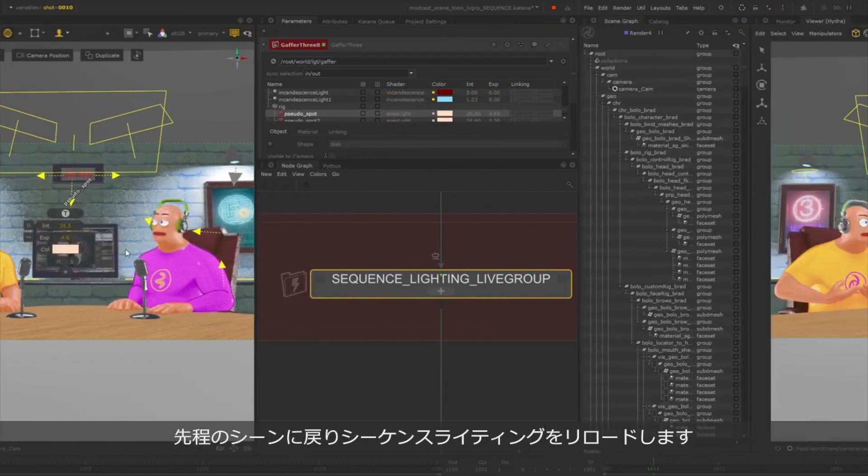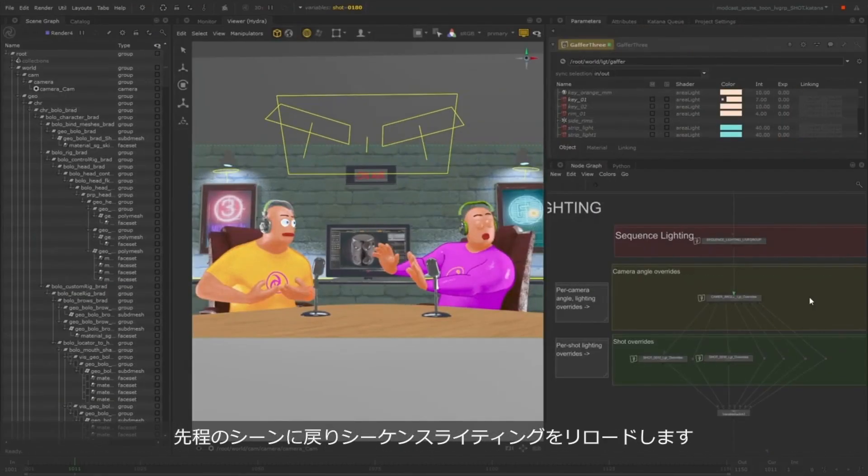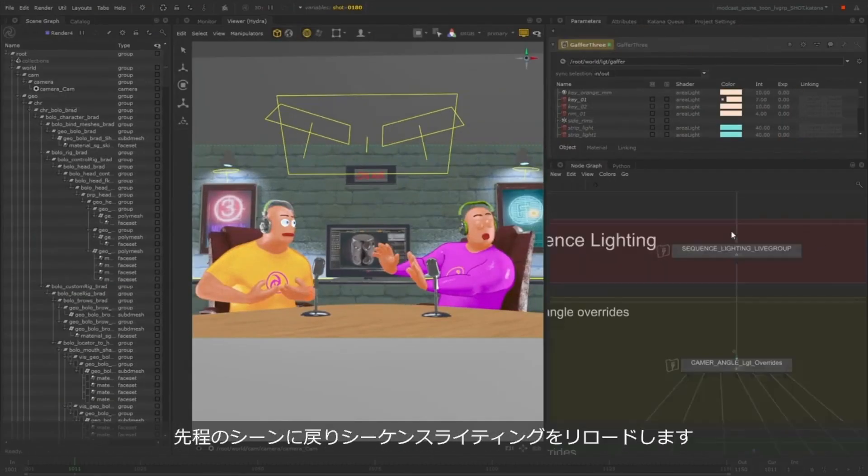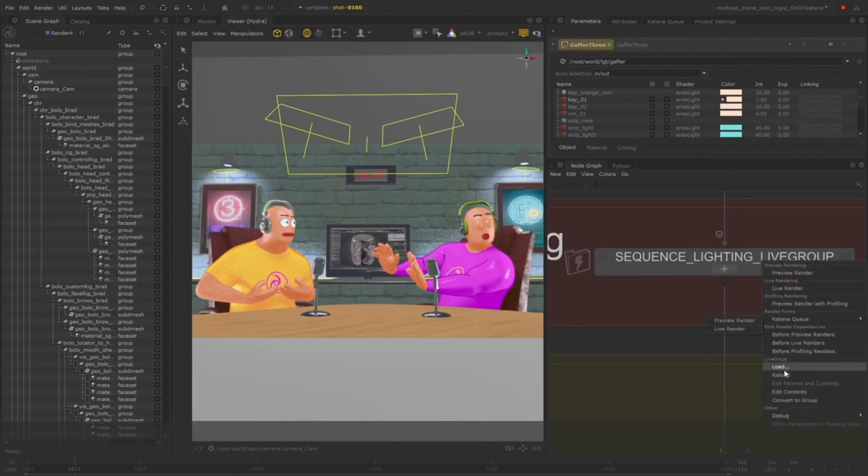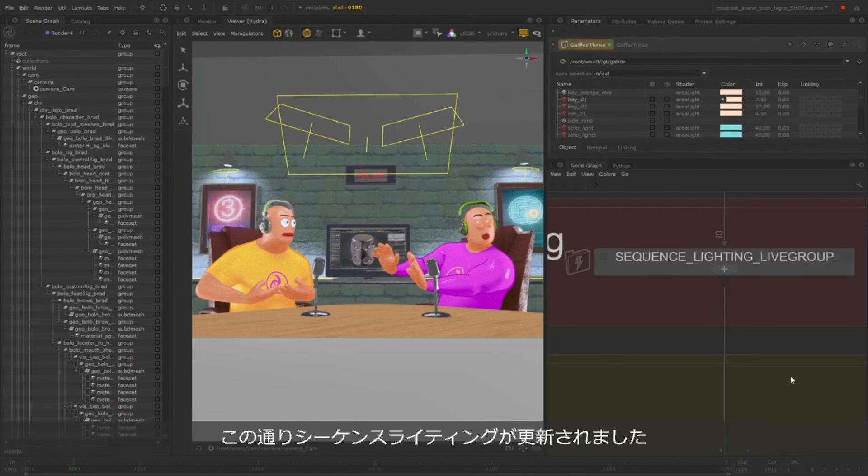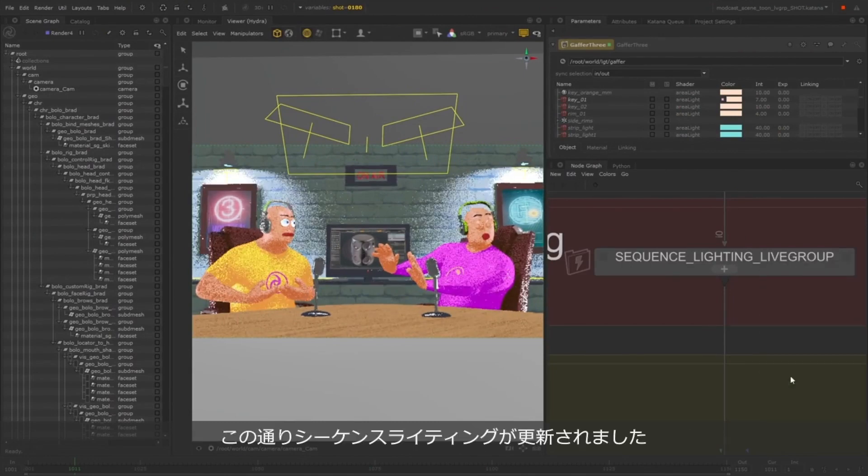Then I'll jump back to the other Katana project and reload the sequence lighting Live Group. As you can see, this updates the lights.